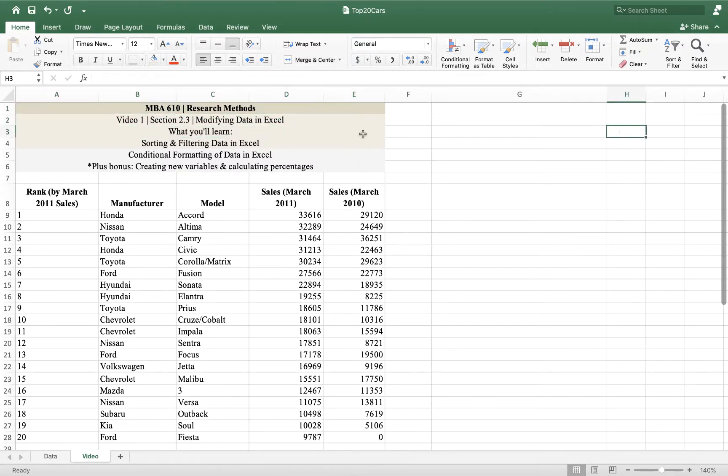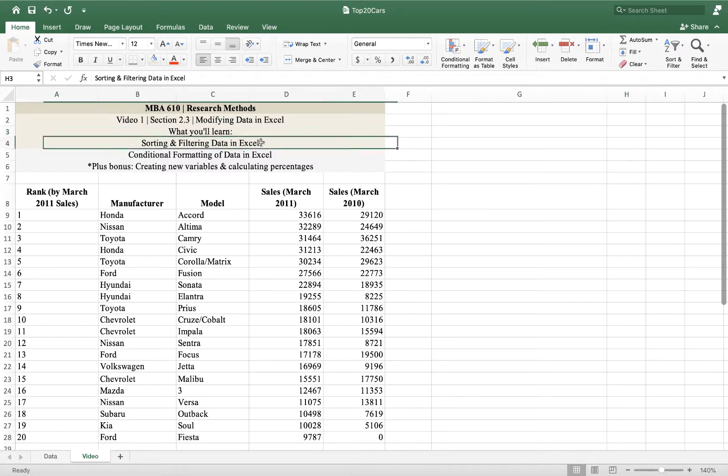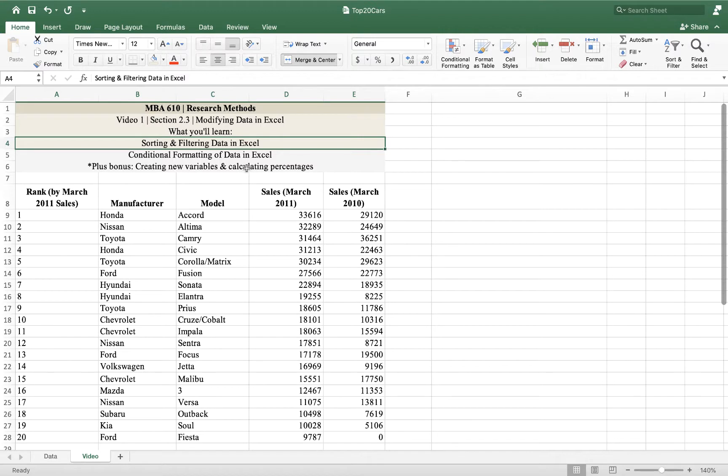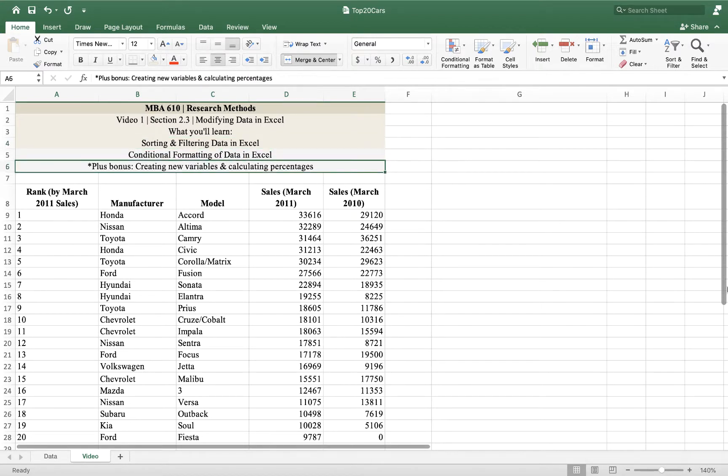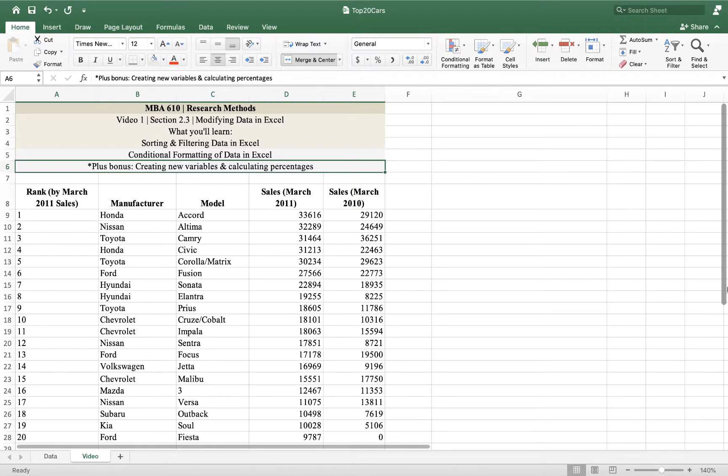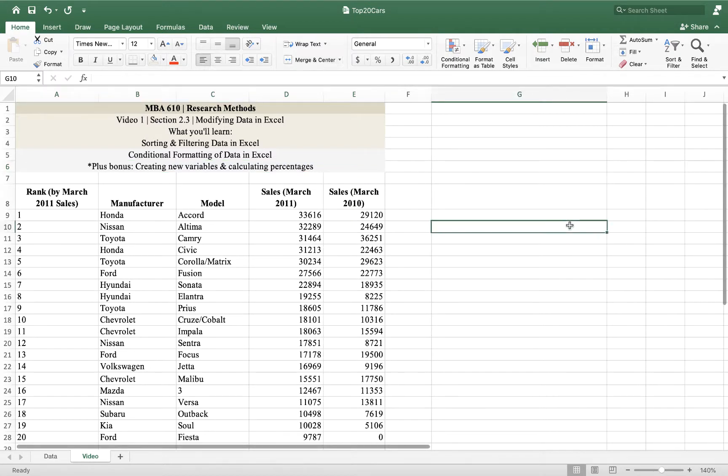What we're going to be working on today is sorting and filtering data in Excel. The two other things in this section, conditional formatting and a bonus on creating new variables and calculating percentages, are going to be in the next video.